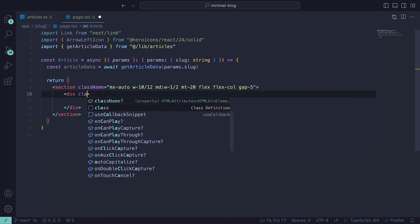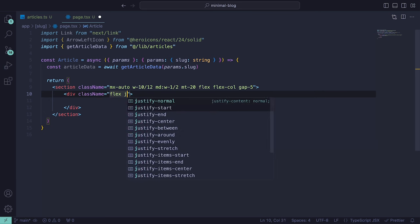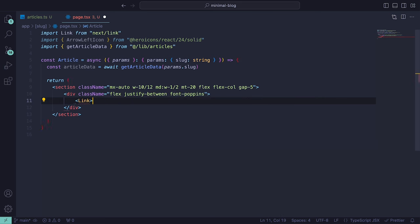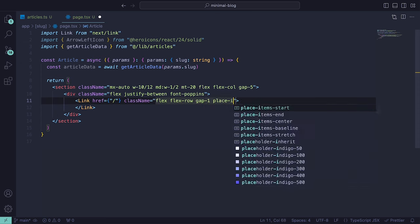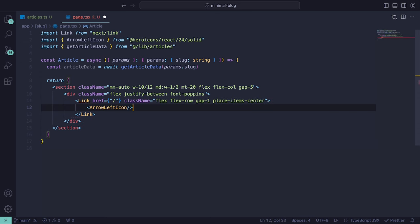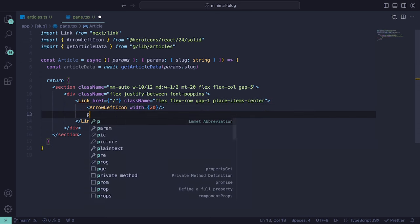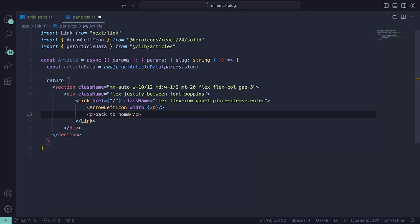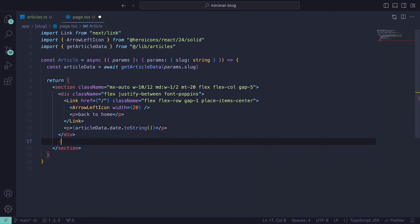Within that, we can define a div with the style flex, justify-between and font-poppins. Here we can add a link that will send us back to the homepage with an arrow left icon that has a width of 20 and a paragraph text saying back to home. Then underneath the link, we add the date of the article.